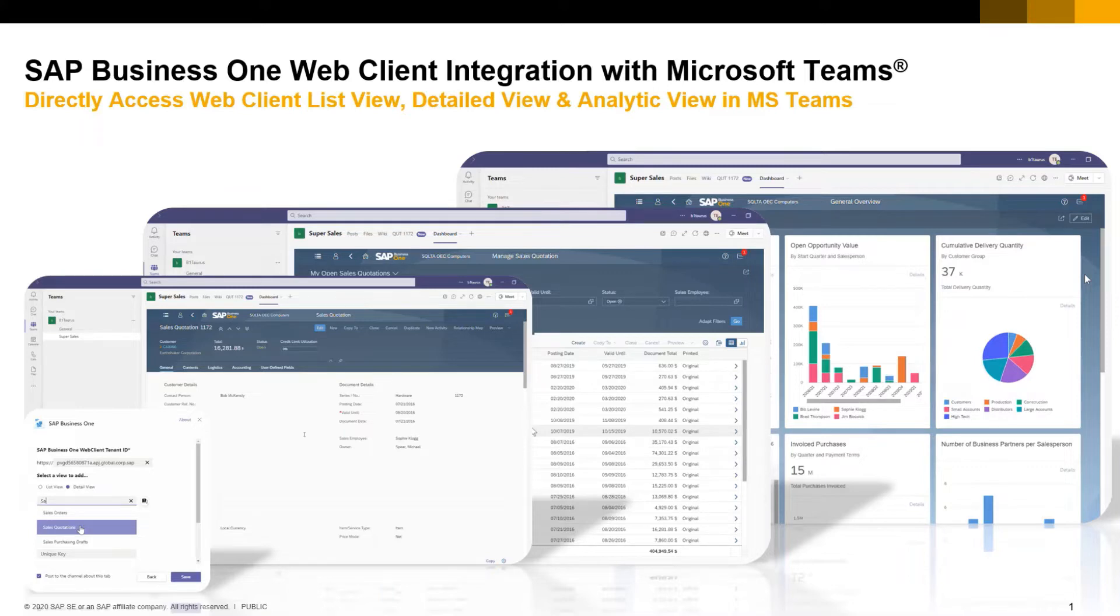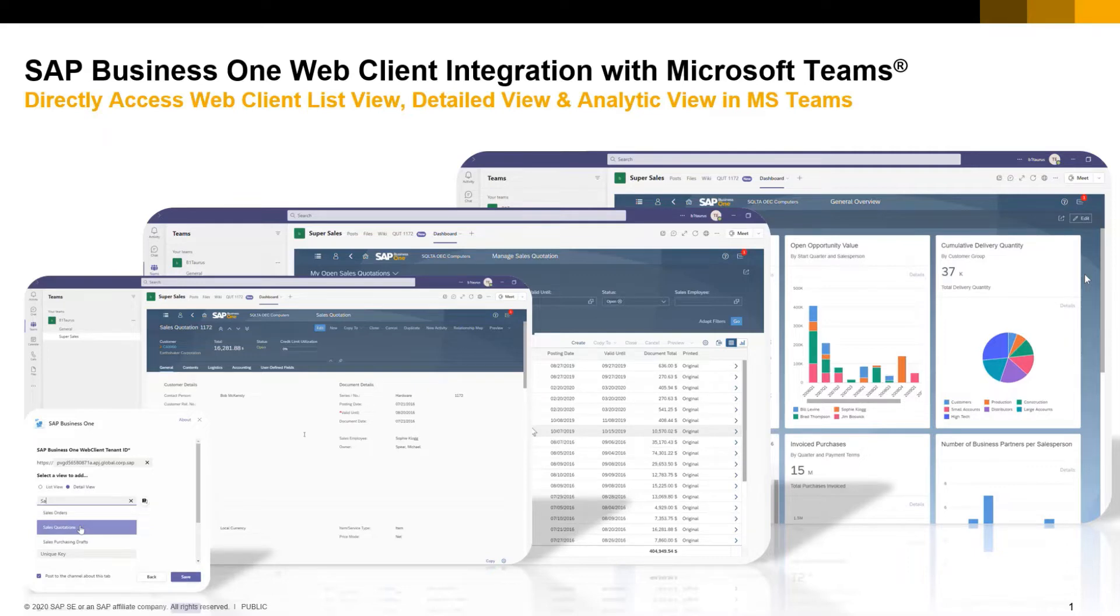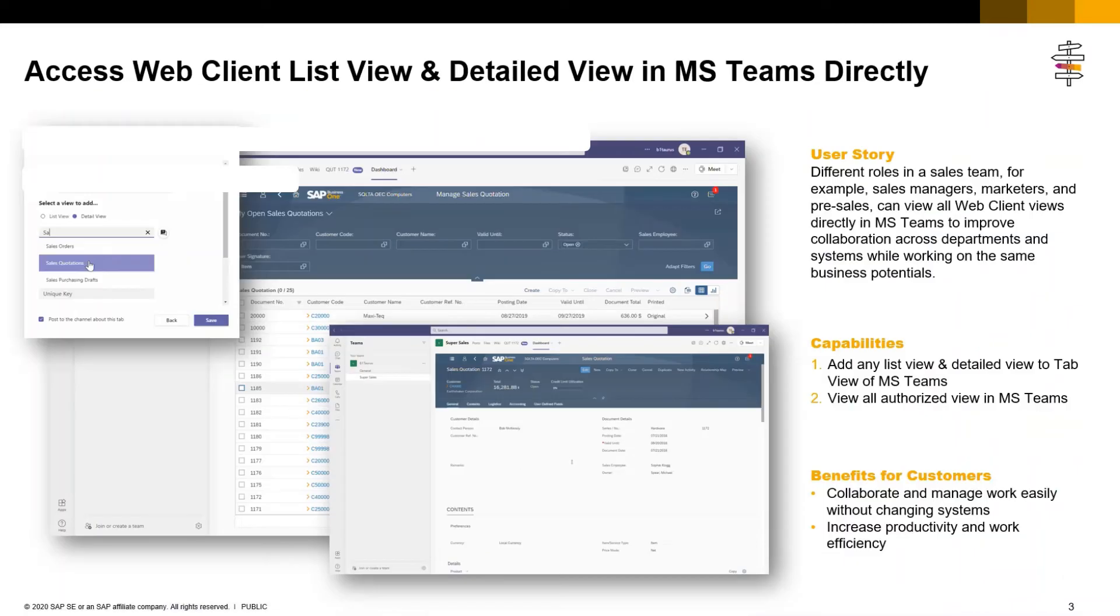The app caters to the growing need for collaboration across departments while working on the same topic. With the SAP Business One app for Microsoft Teams, you can cooperate and manage your work easily and seamlessly without changing systems, leading to an increase in productivity and getting the work done more effectively.